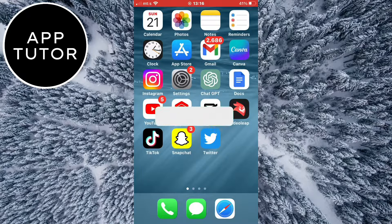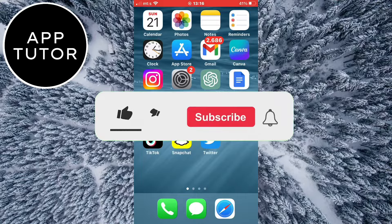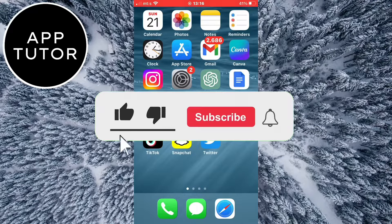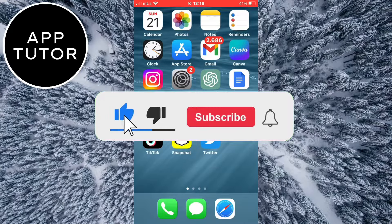And by the way, if you are new here, make sure to subscribe to the channel for more videos like this in the future.